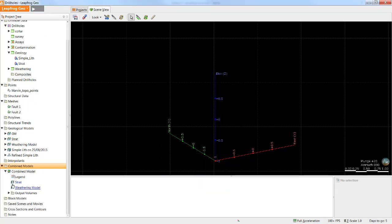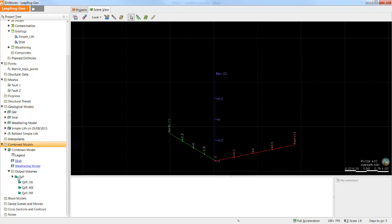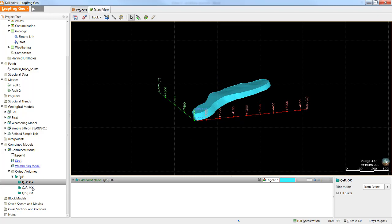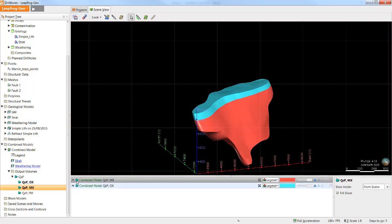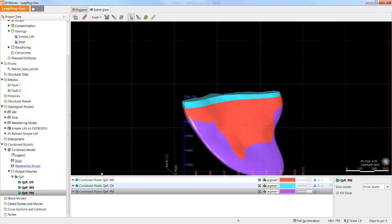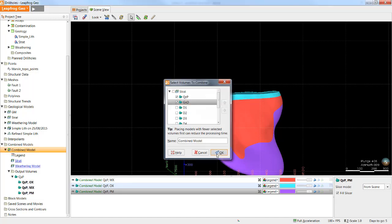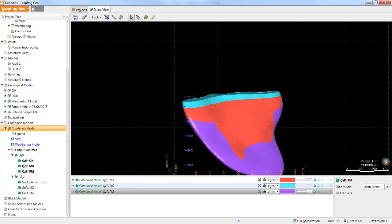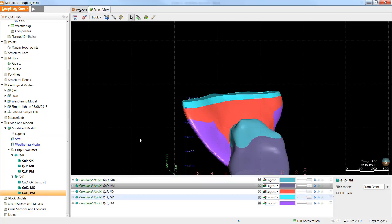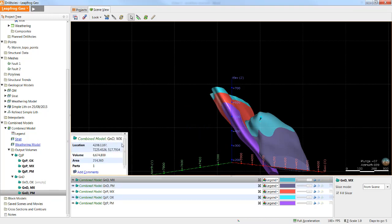Let's take a look at what LeapFrog actually sets up with the combined model. First, we can see it shows the two different models we have chosen to combine and then the set of output volumes. In this case, we only had our quartz porphyry as an output volume from the strat model, but that has now been broken down to the oxidized zone, the mixed zone, and the primary zone. If at any point we wish to modify this combined model, we can simply double-click the combined model heading and select another volume. These volumes will then be created as well. In this case, the granodiorite has no oxidized volume, but there is the mixed and the primary. If I click on any one of these volumes, I'll get some basic stats about the volume and the area that it has.